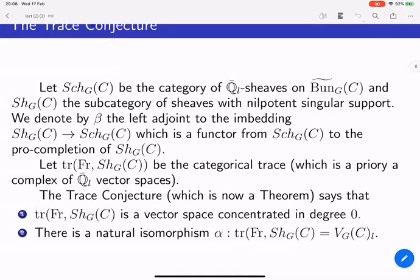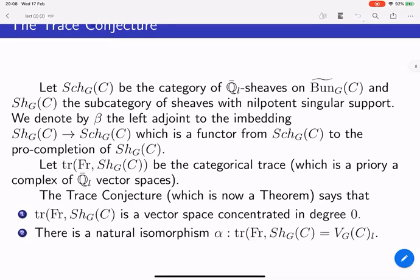This is something taken for granted, and the paper is posted on the archive. Any questions? So, by trace here, do you essentially understand the Hochschild homology of Frobenius? Basically, the Hochschild homology of Frobenius. Yeah, thank you.